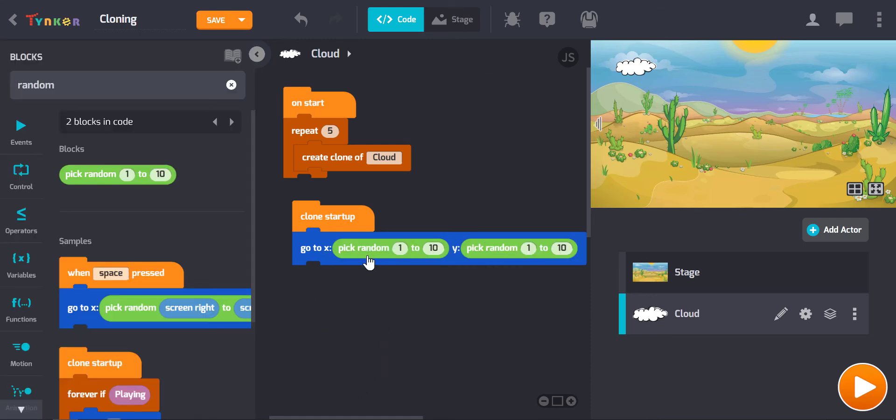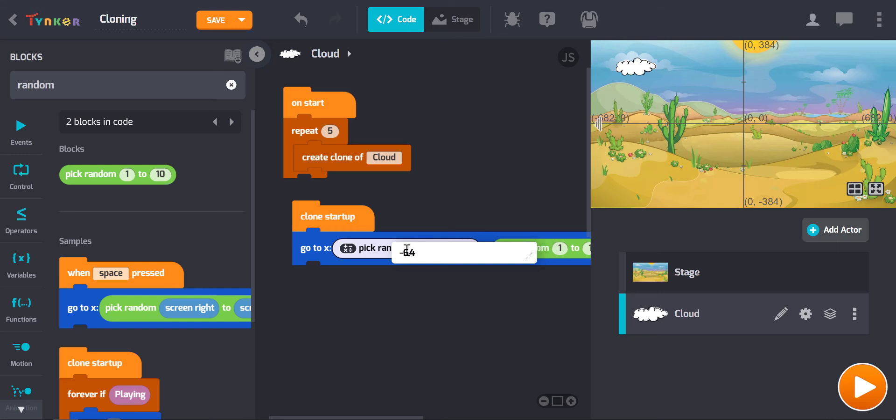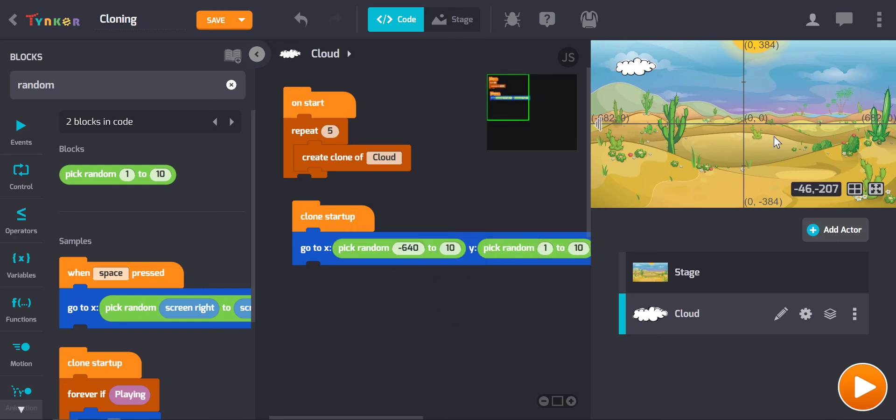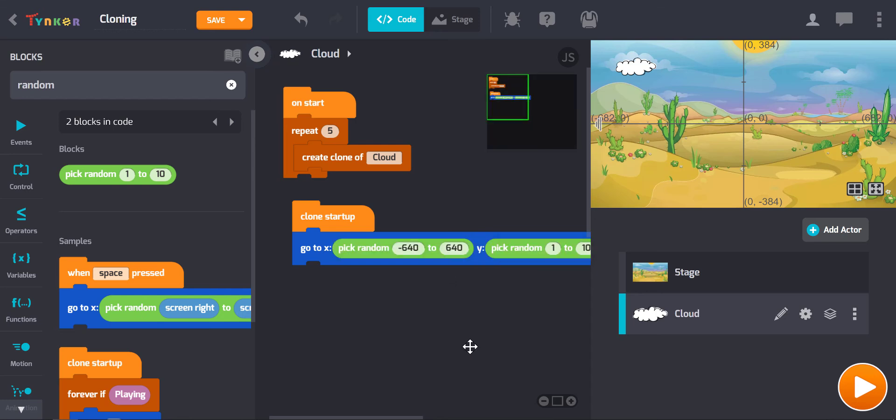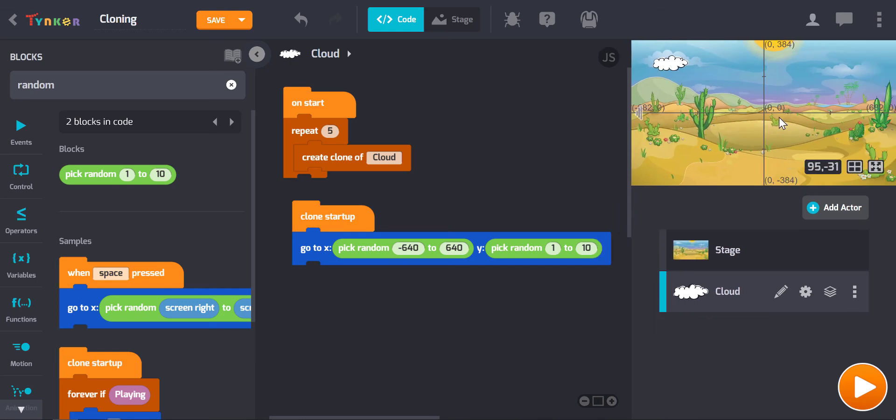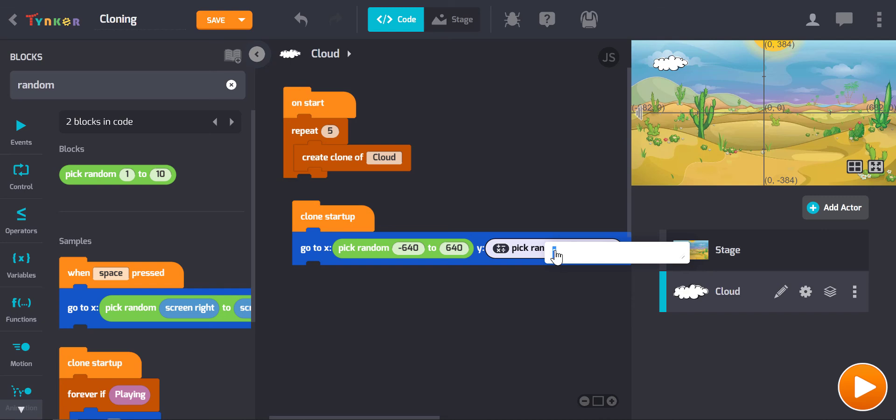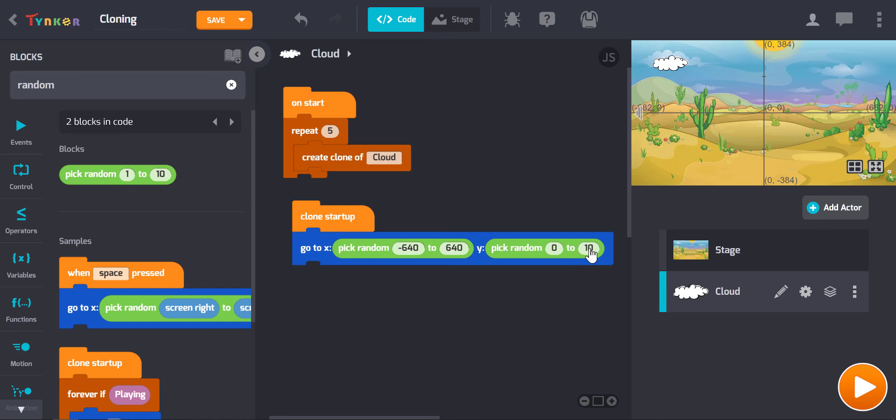So picking random location for x anywhere between, turning our grid on, negative 682, or I might make it negative 640 because I don't want half the cloud hanging off the stage, and 682, so I'll say 640, positive 640. And then in terms of our y axis or the y location, we see that y0 is this point here, so anywhere between 0 and the top of the stage which is 384, so I'll say 340.